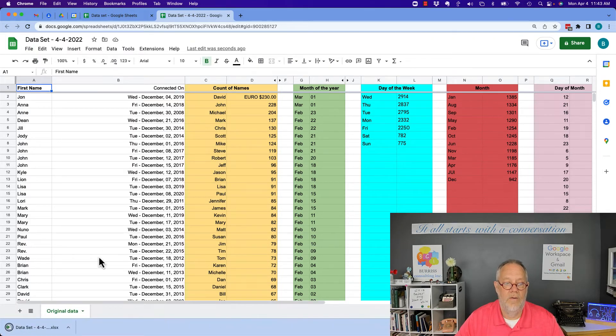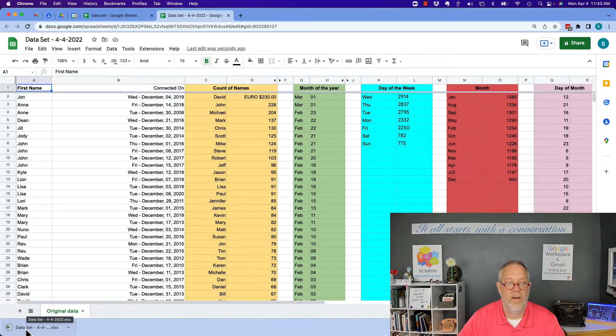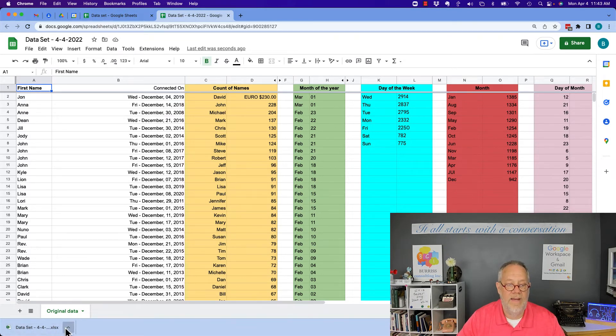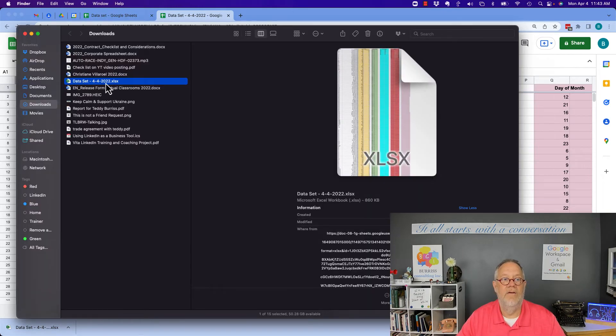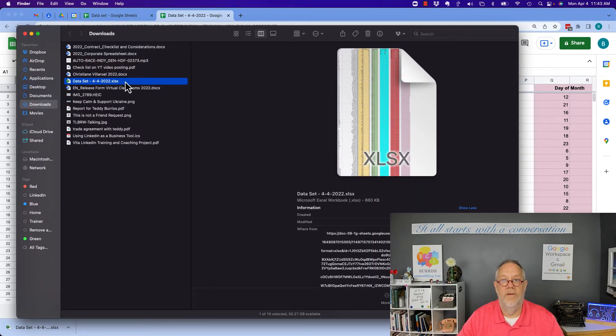And notice in the bottom left-hand corner, it downloaded this into my downloads folder. If I show it in the folder, here it is right here: Dataset 4-4-2022.